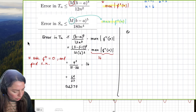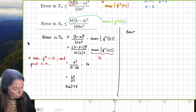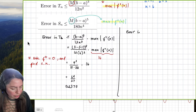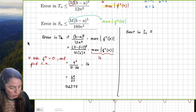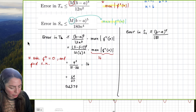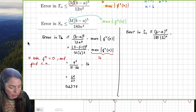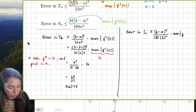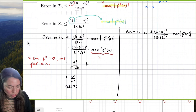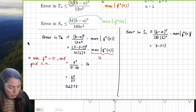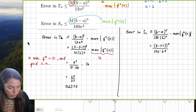Now for Simpson's rule: the error for S sub 6 is less than or equal to (b minus a) to the fifth power over 180 times n to the fourth power, times the maximum of the fourth derivative. This becomes (3 minus (-1)) to the fifth over 180 times 6 to the fourth, times the maximum of f''''(x).